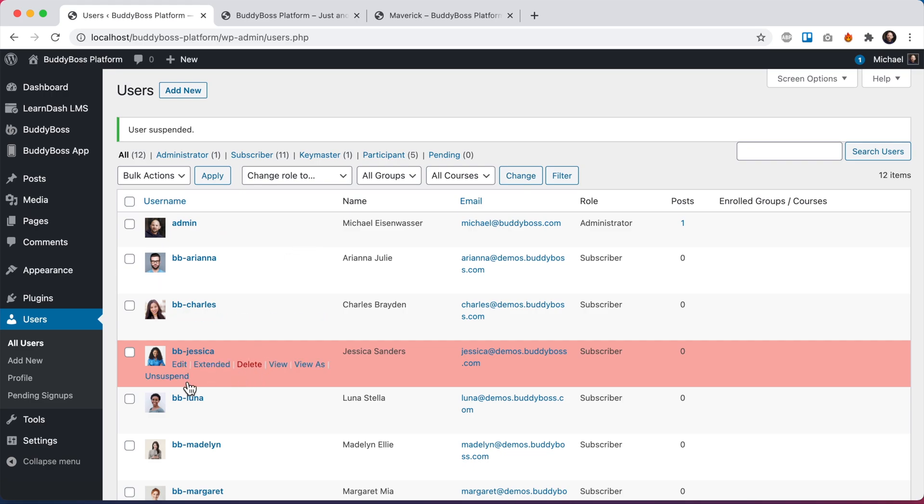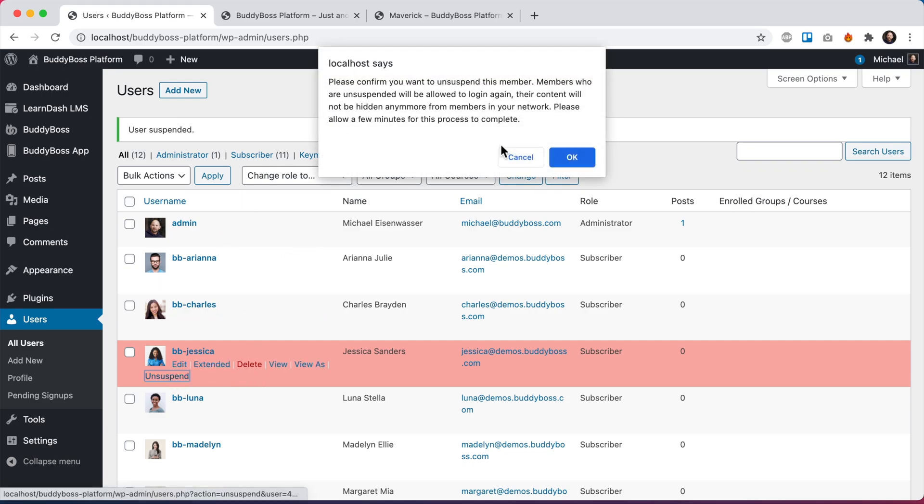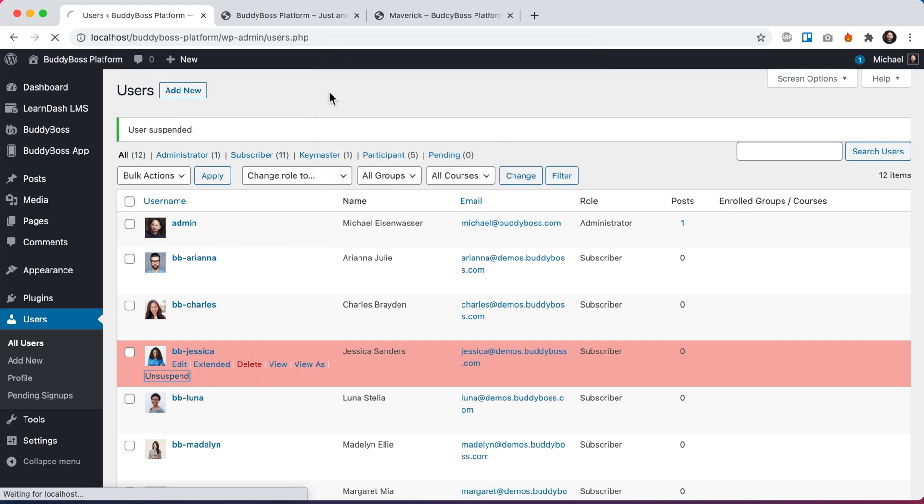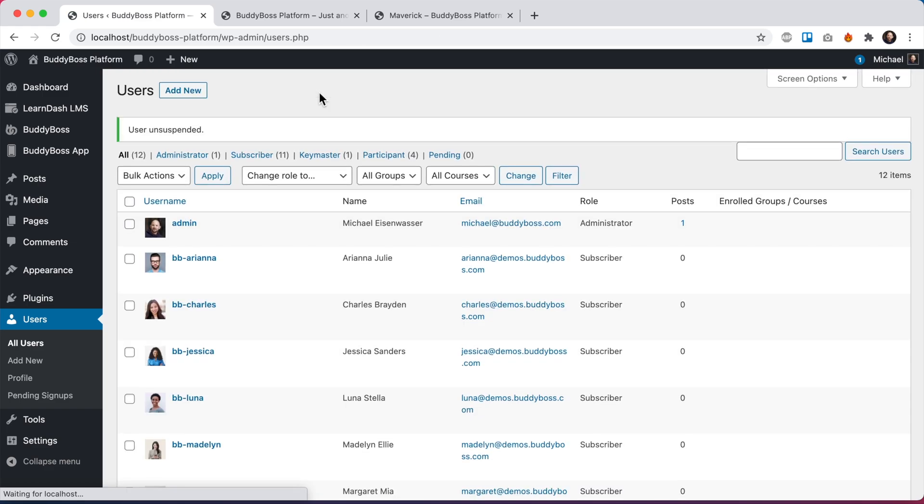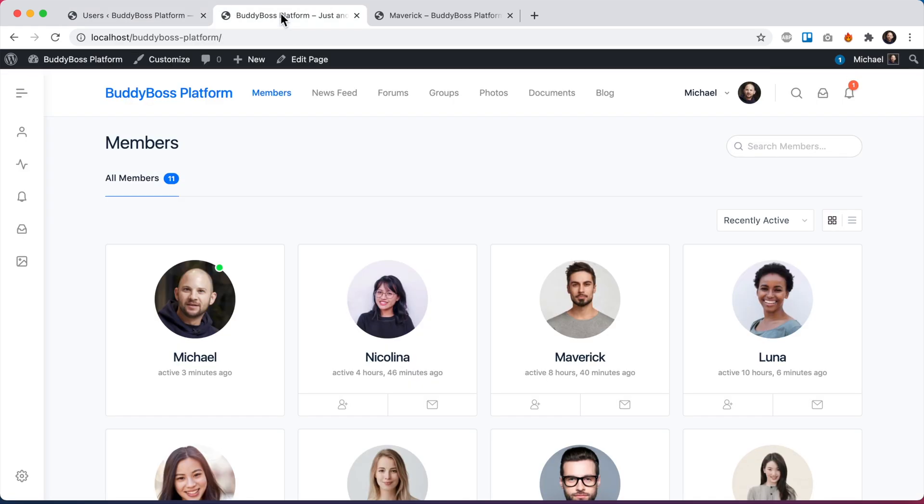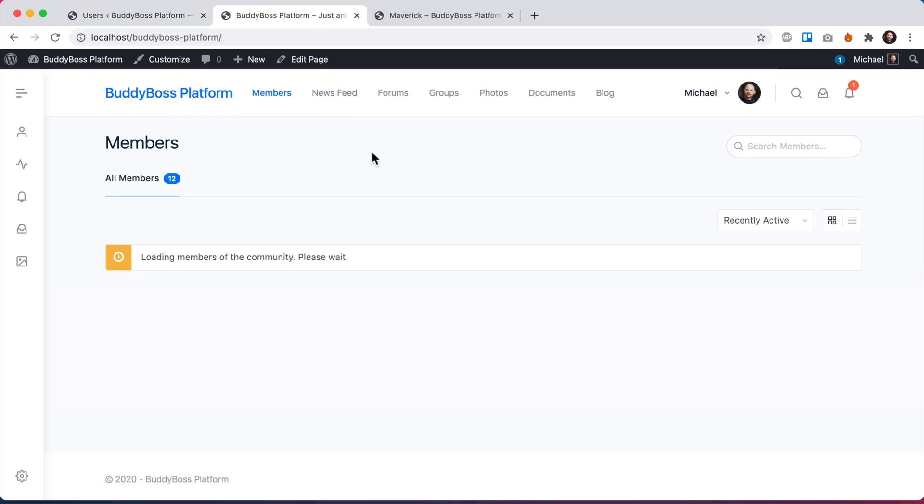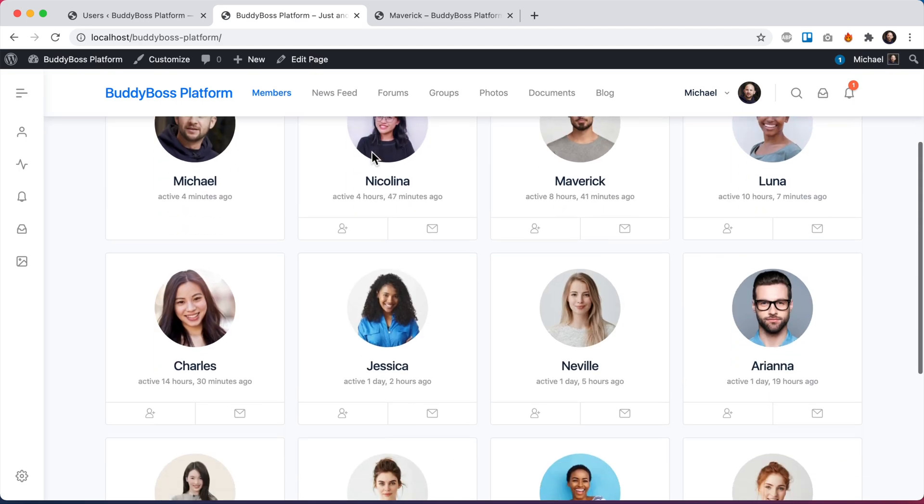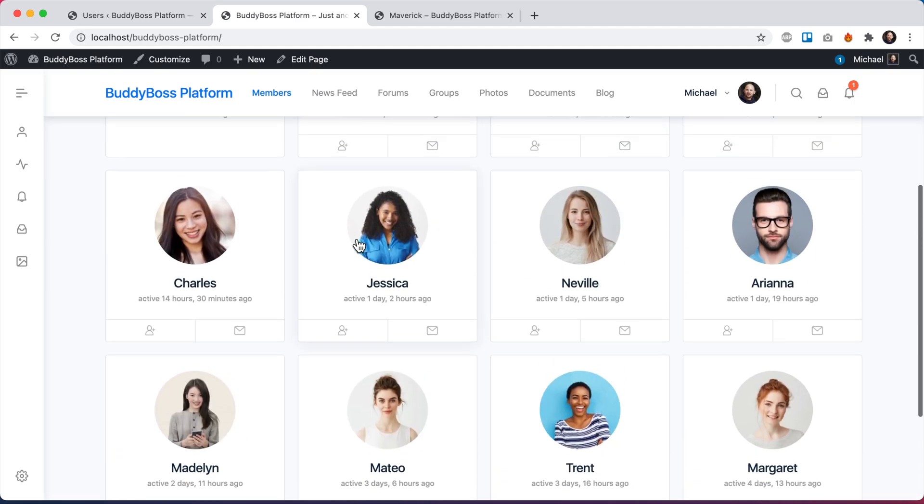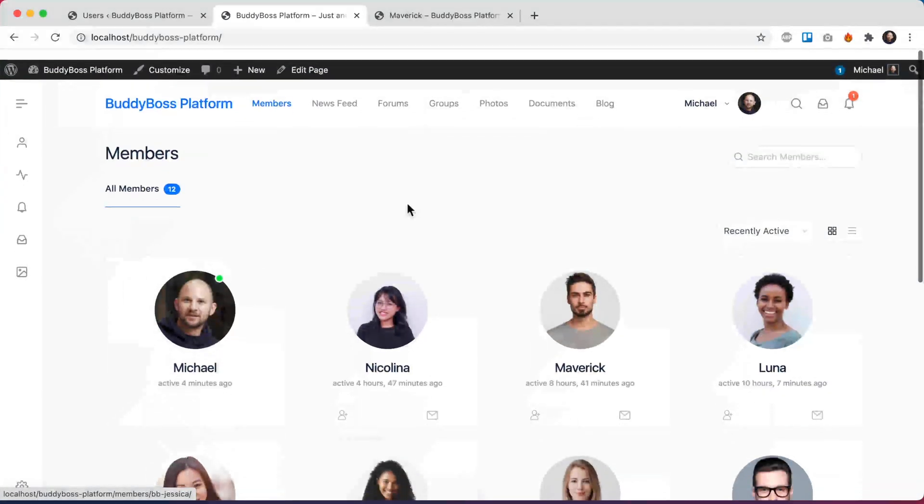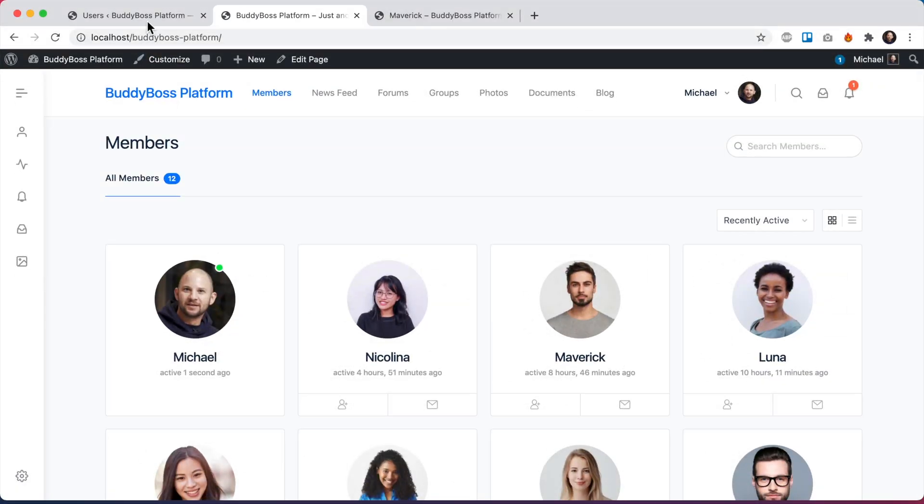Now if I were to unsuspend her and then refresh the members directory, we can see that Jessica has returned to the site.